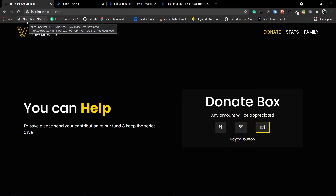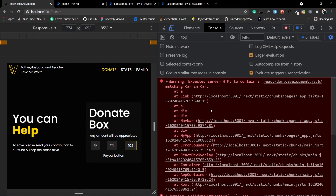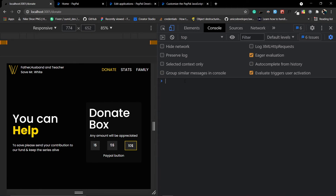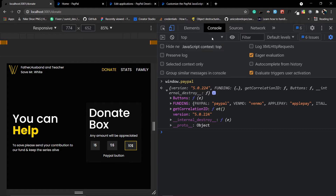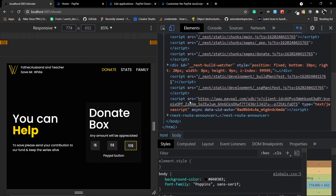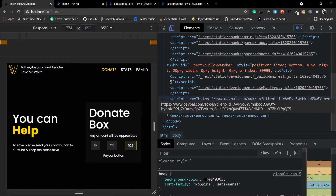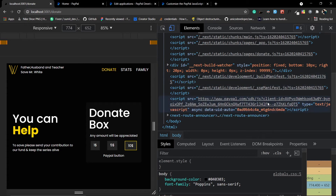Let's test this. Go to the donate screen and open the console. There's an unrelated error — clear it and check if `window.paypal` is defined. It's not undefined, which means our script is successfully injected. You can also double-check in the Elements tab under body — you'll see the script tag with the PayPal SDK URL.